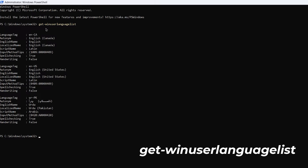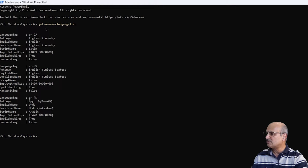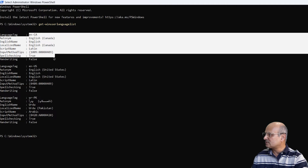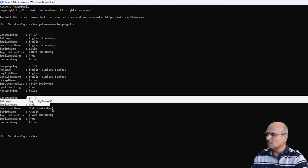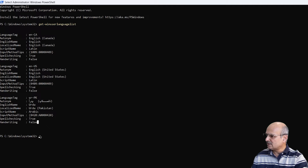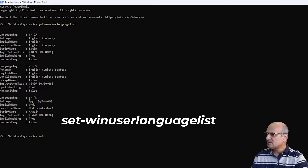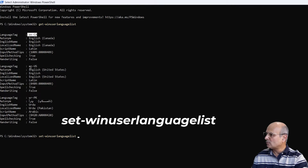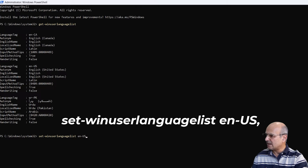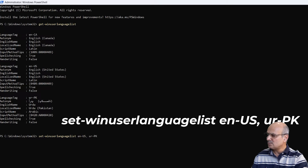Before we remove any language, let's see what languages are installed. At the blinking cursor, type 'Get-WinUserLanguageList' and hit Enter. It will load all installed languages — you can see we have English Canada, English US, and UR-PK. We will remove English Canada and keep the bottom two. Come back to the cursor and type 'Set-WinUserLanguageList' followed by a space, then the language tags you want to keep: 'en-US' and then a comma, space, and 'ur-PK' — both in caps.